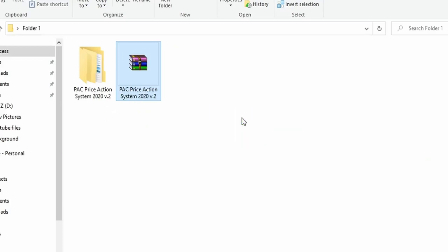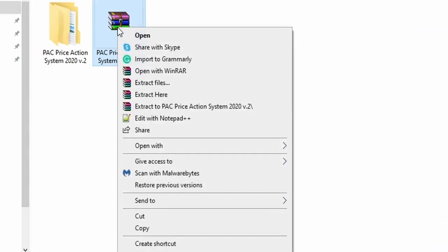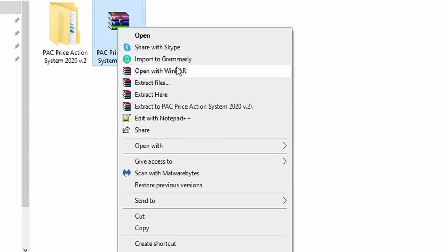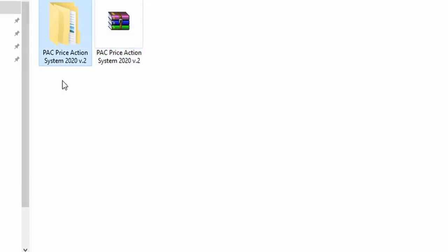Once you download the indicator and have WinRAR installed on your system, all you have to do is right-click on the indicator file. You'll see the option — click on 'Extract Here' and it's going to extract the indicator file for you into a folder. It's very simple.